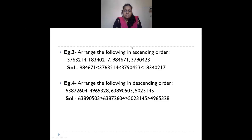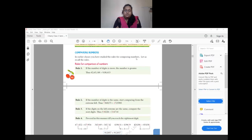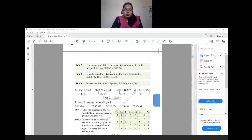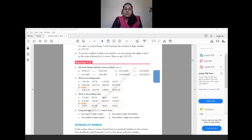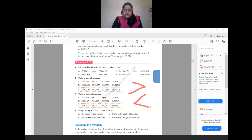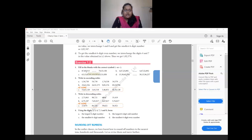Now for Exercise 1.2 — fill in the blanks with the correct symbol, greater than or less than. For question (a): 1 lakh 87 thousand 85,315 versus 78 lakh 53,150. Both have the same number of digits, so we check the ten lakhs place: 8 versus 7. Since 8 is greater, the first number is greater than the second.